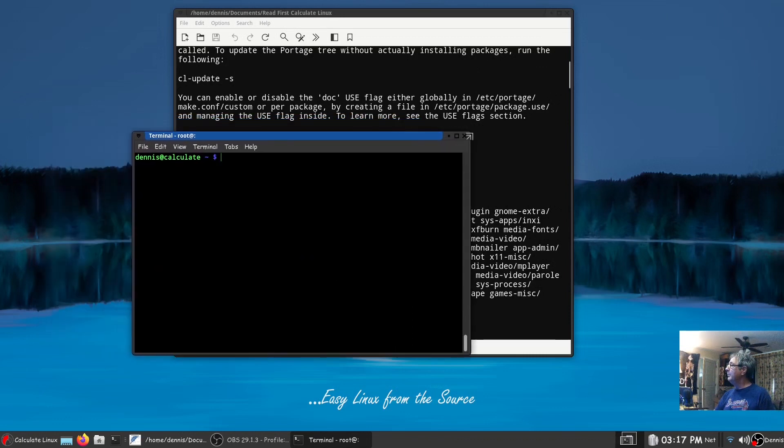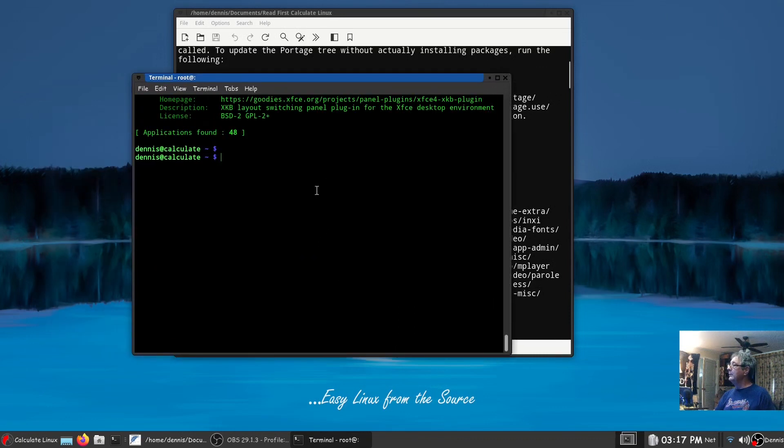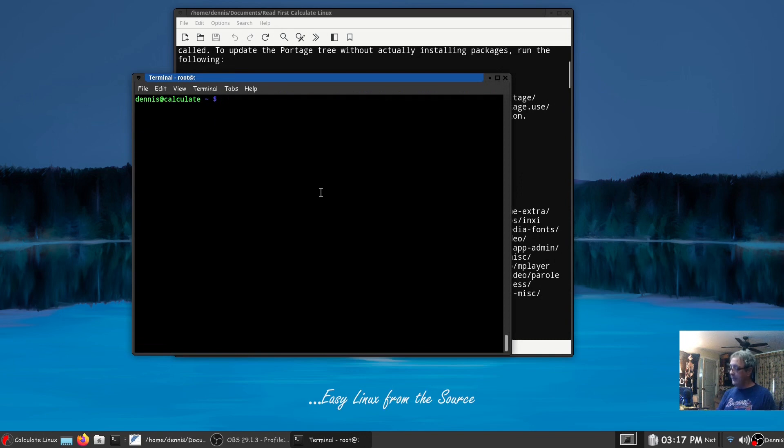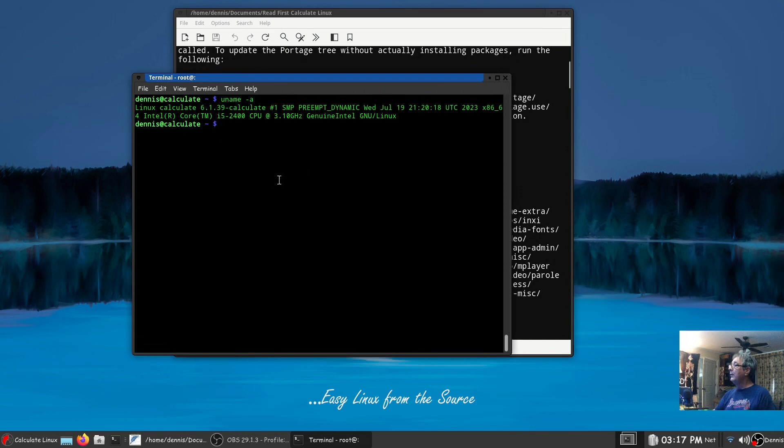So you see how fast that was and we use emerge just like we do in Gentoo itself. You don't have to learn a different package manager although you could if you needed to.